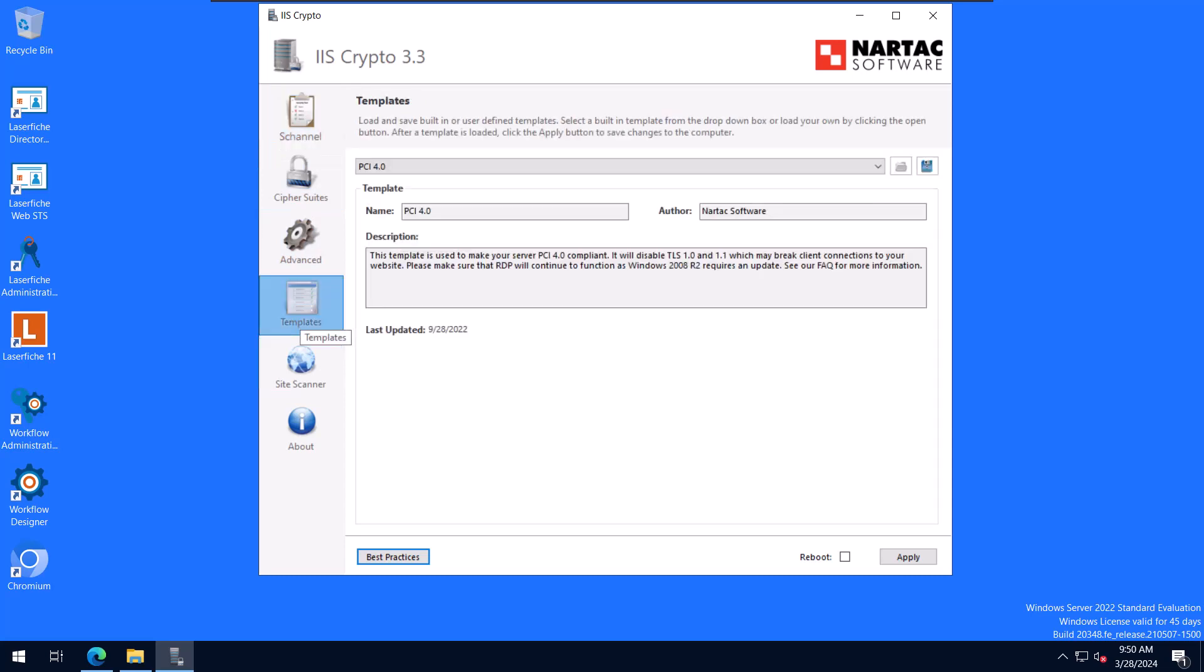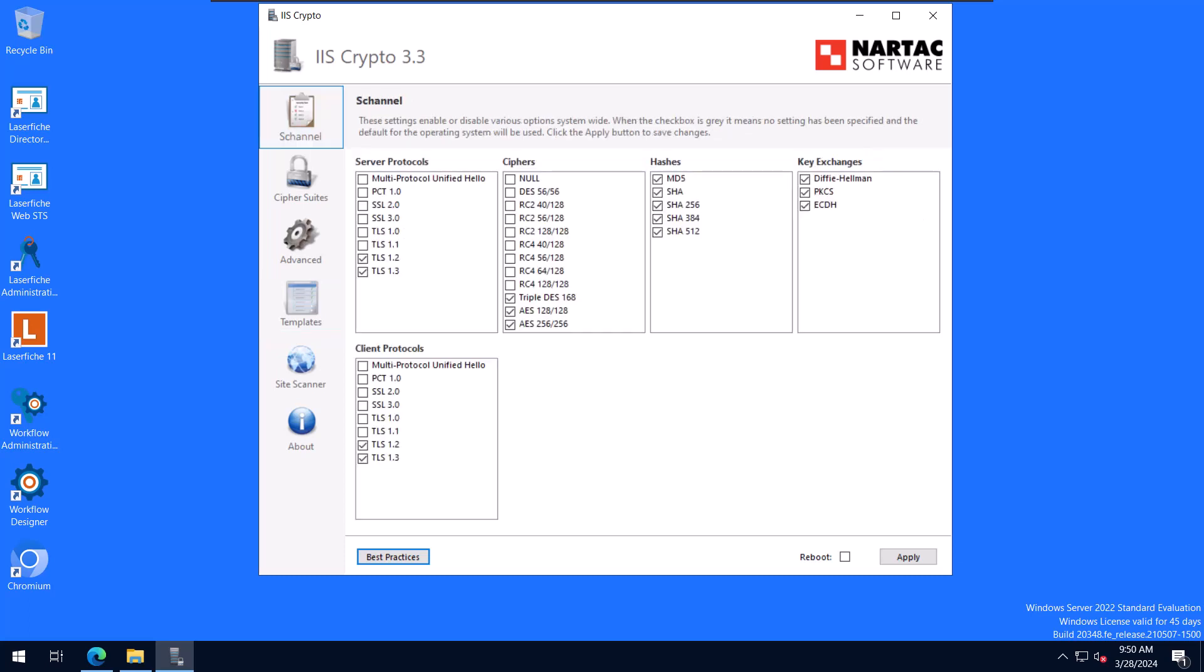All right. So if I want to apply the PCI 4.0 template, I'm just going to select that, come up to S channel, and then I can click on apply. Usually you'll have to do a reboot of the machine in order for the changes to take effect. Remember, you are editing registry keys when you do this. So you can select the reboot checkbox. And when you click apply after that's checked, it will actually restart the computer for you. So if you don't want it to restart right away, don't check it. But if you do, go ahead and select it, click apply. It'll do all that for you. So again, this makes it really easy to go through and update those registry keys the way that you need in order to disable or enable different protocols and ciphers.